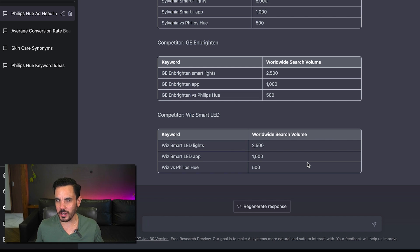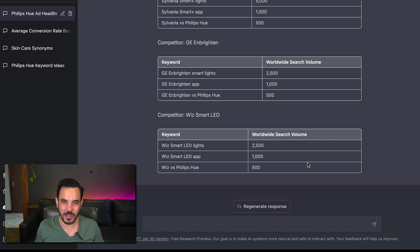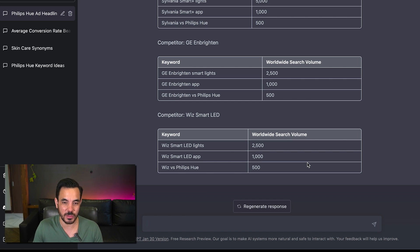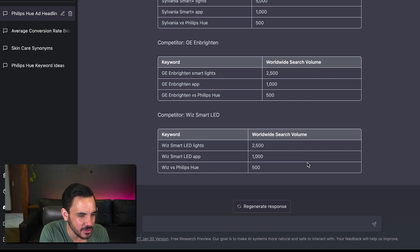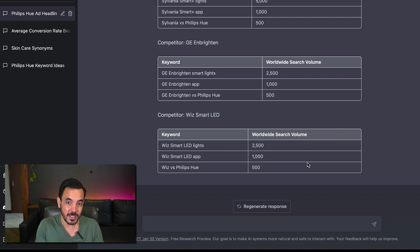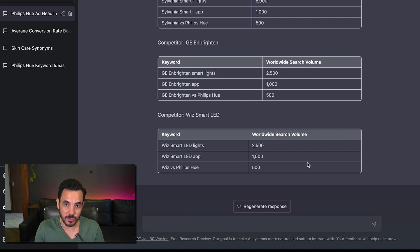But 40 of the time it goes I'm sorry I'm an AI language tool and I can't get keyword volumes for you well yes you can you just did it so try using it to get your keyword ideas in a table like this with search volumes and if it doesn't work the first time don't worry.